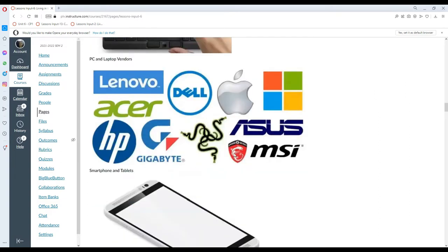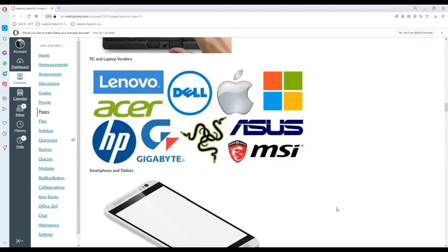So these are some of the PC and laptop vendors. We have Razer, Asus, MSI, Gigabyte, HP, Acer, Lenovo, Dell, Apple, and Microsoft.